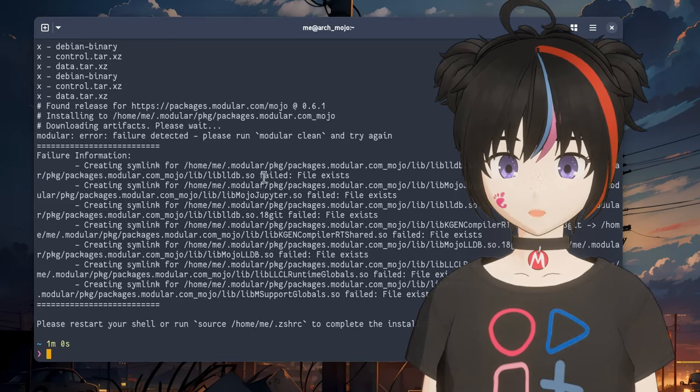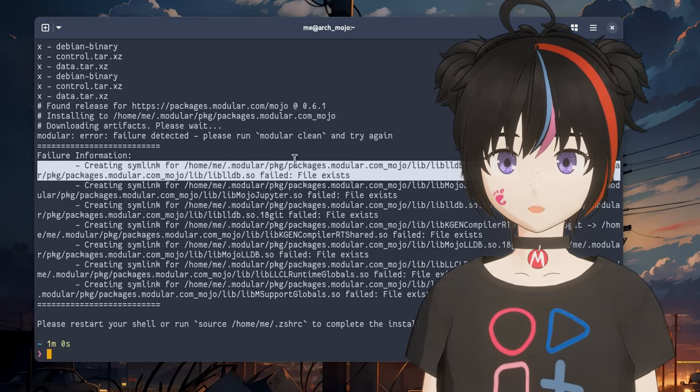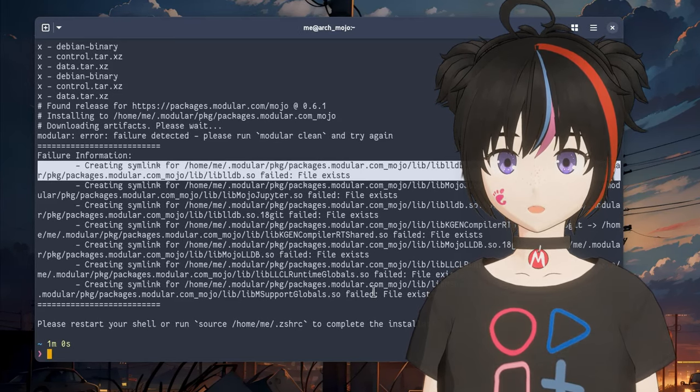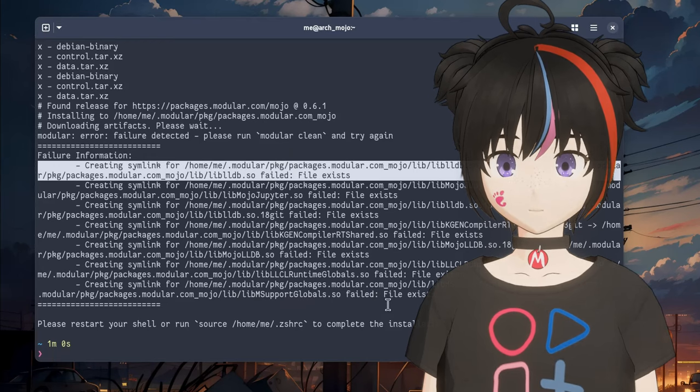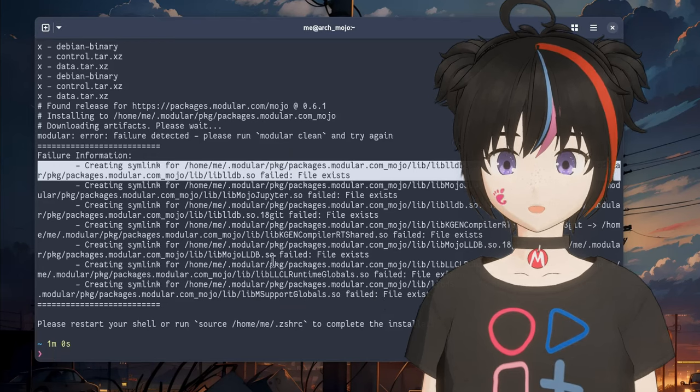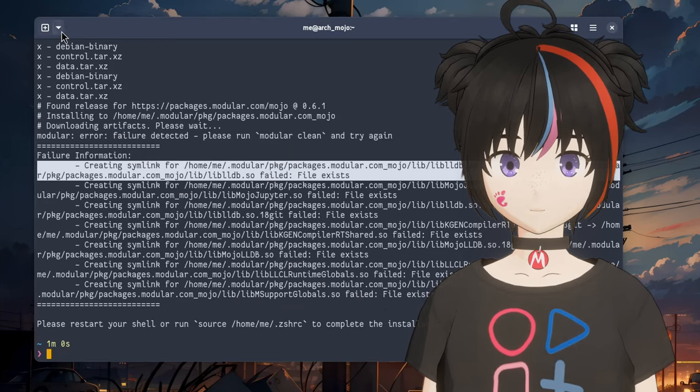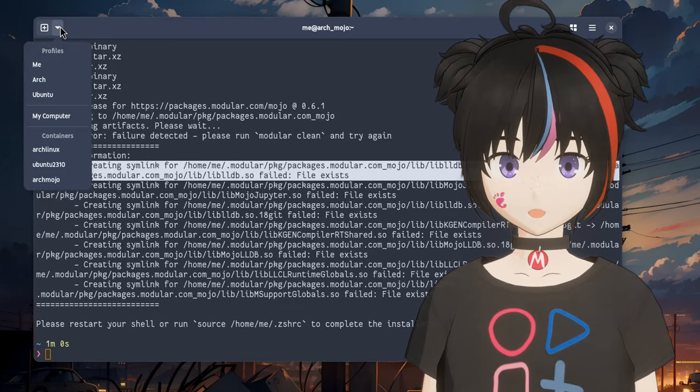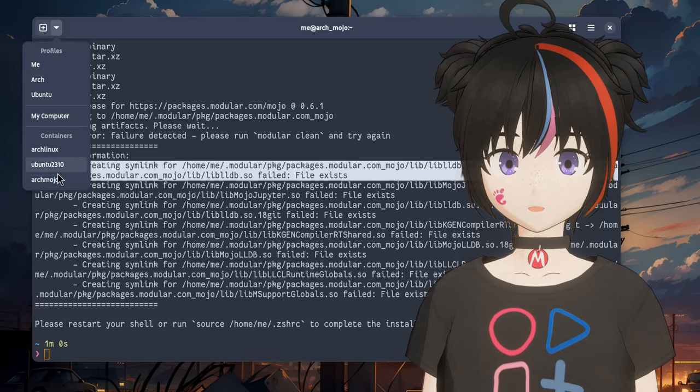Those warnings are basically because I have Mojo already installed from before, but I think this installation is finished and we can open a new session to try it.